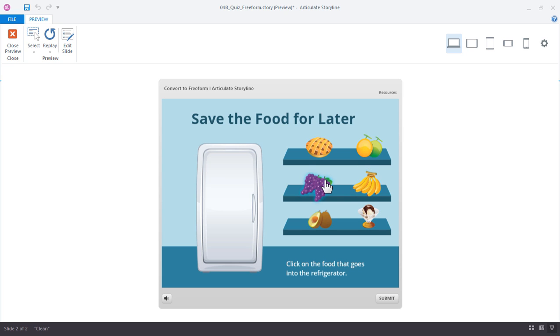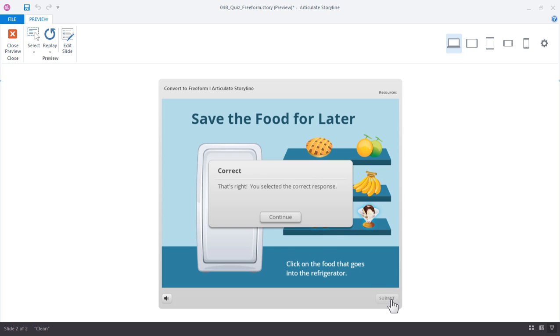You can see that as I make a choice each one of these items now has a selected state. It's a slight glow and that's just a default color glow that Storyline adds when you've converted them to a freeform quiz. There's a slight outline on each of these items. Go ahead and click submit and there's my feedback.